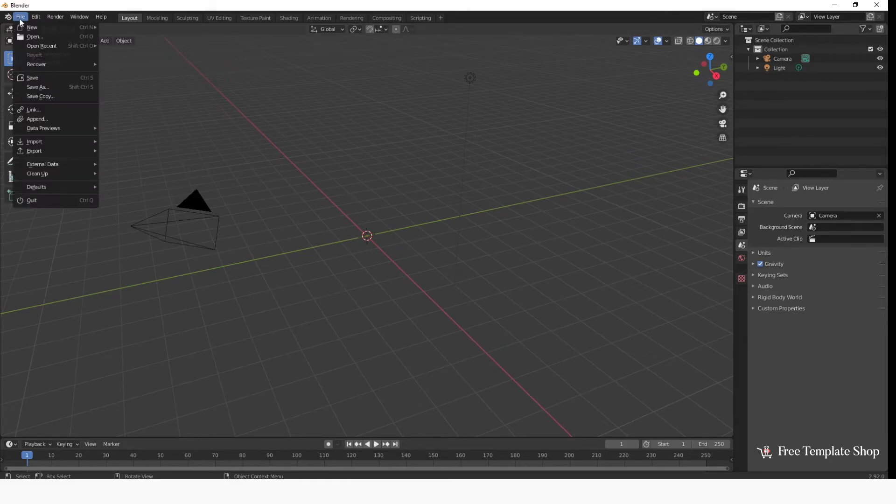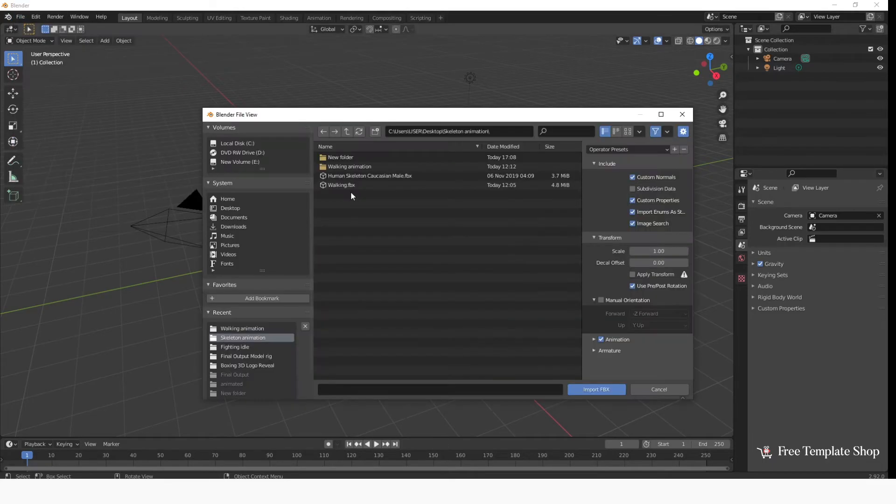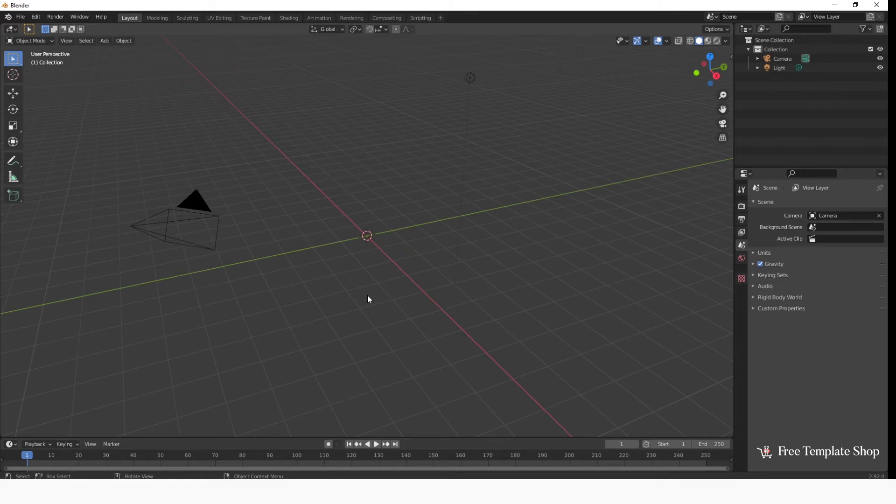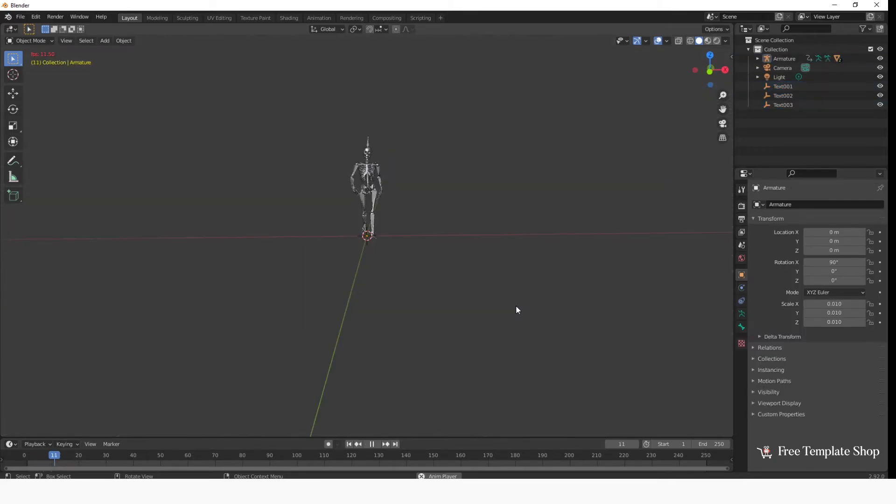Open Blender. Now go to File and click on Import. Import the 3D character file you downloaded. Once the character is imported, you can see the character with animation.